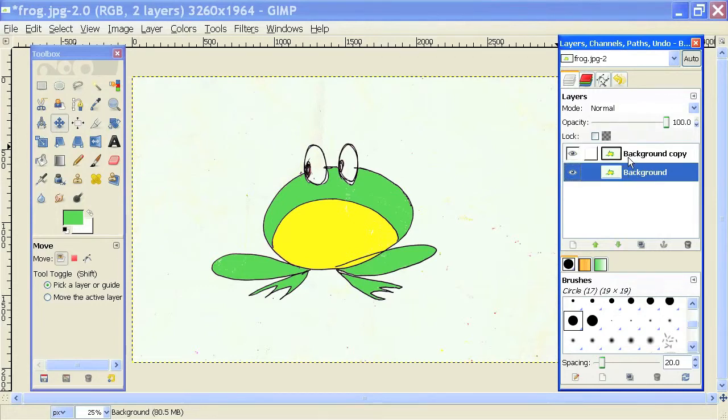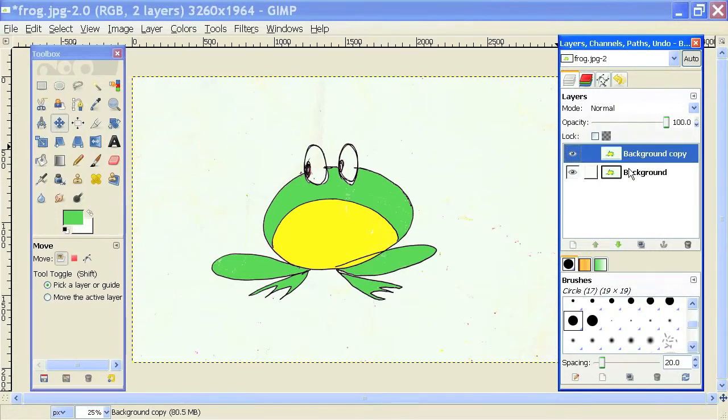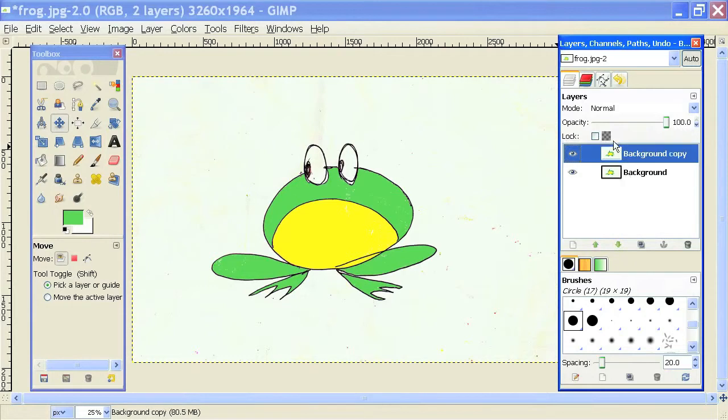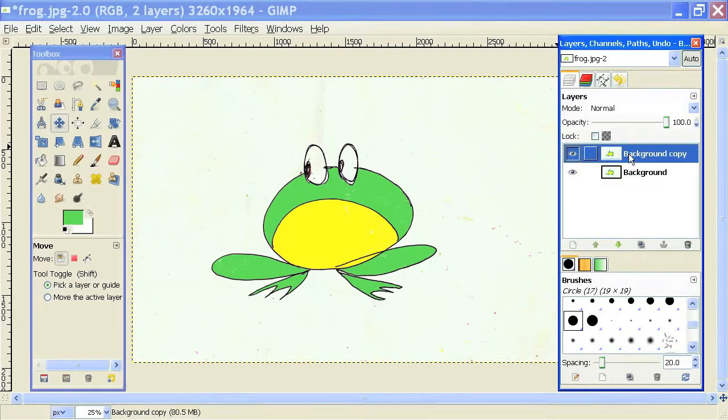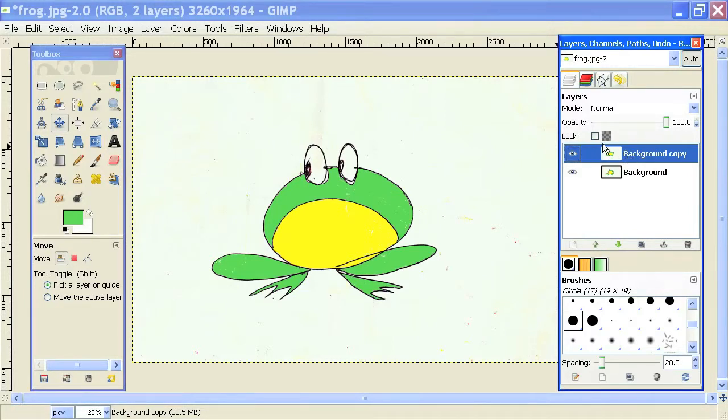So now I have two of the same image right on top of each other. Problem is I can't see both of these at once because they're right on top of each other. So what I'm going to do is fade out the top layer by selecting the opacity here and dragging it down.